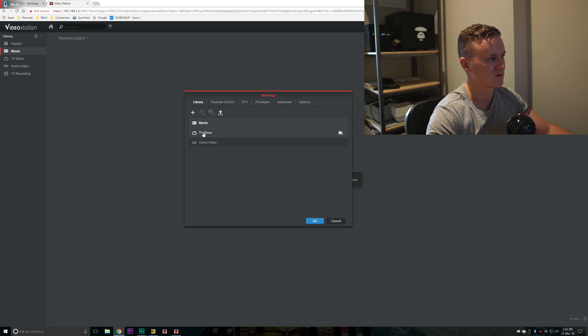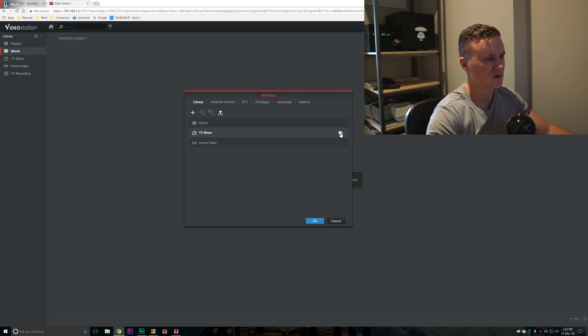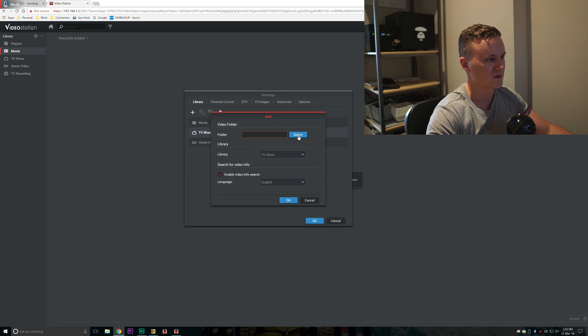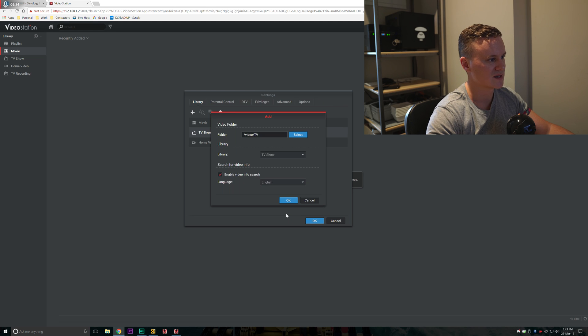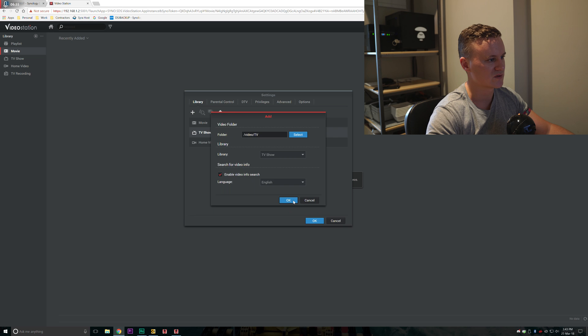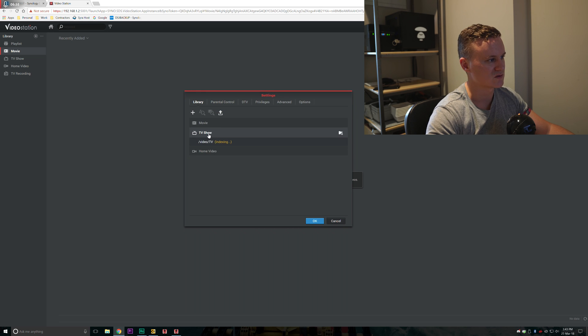Then we do the same thing for TV shows. Click on TV, click on the folder, click the folder that you want to select. We go to video, go to TV, press select, press OK.